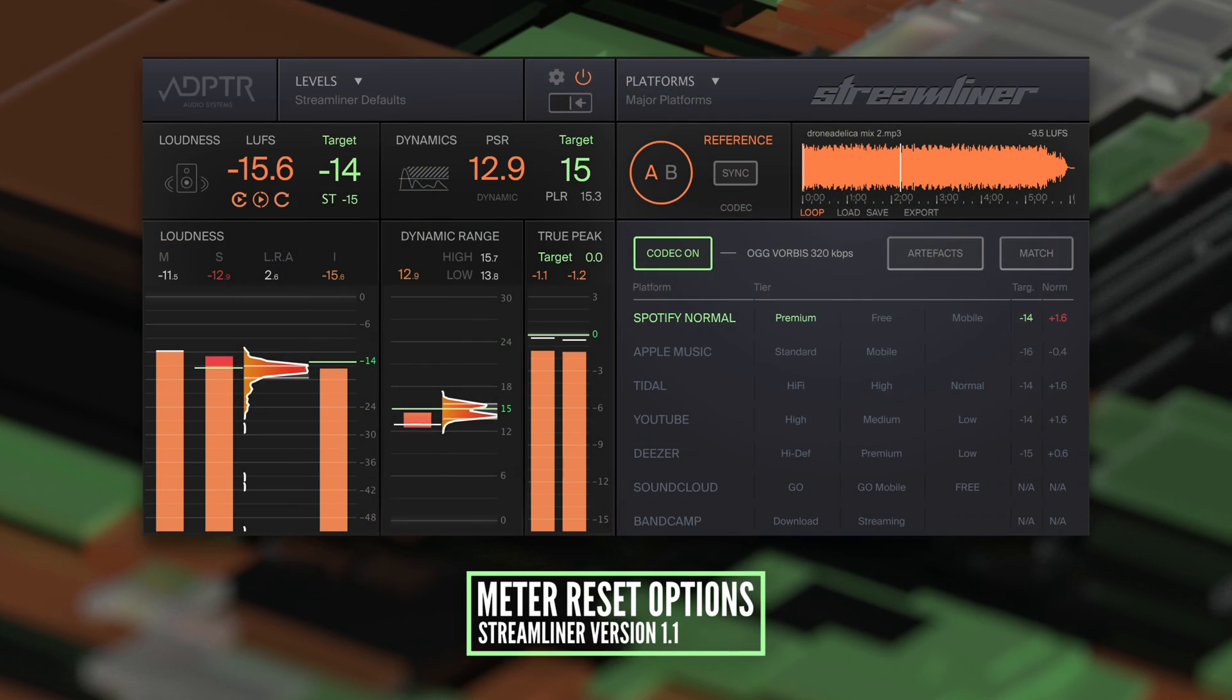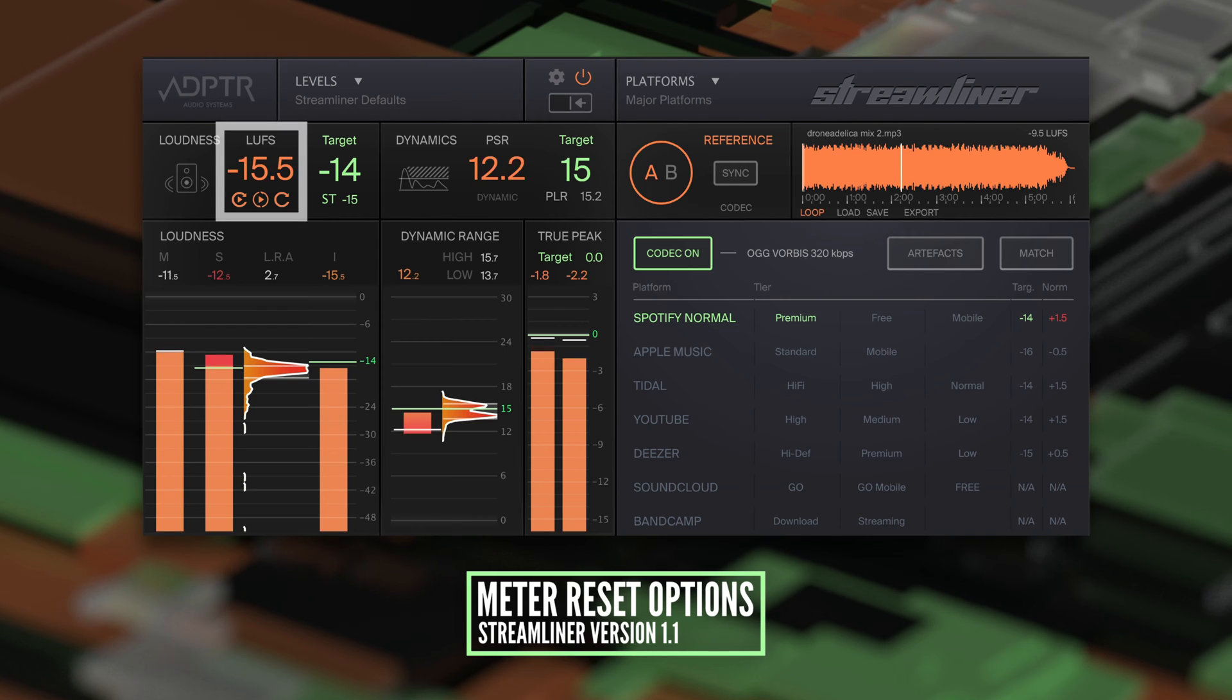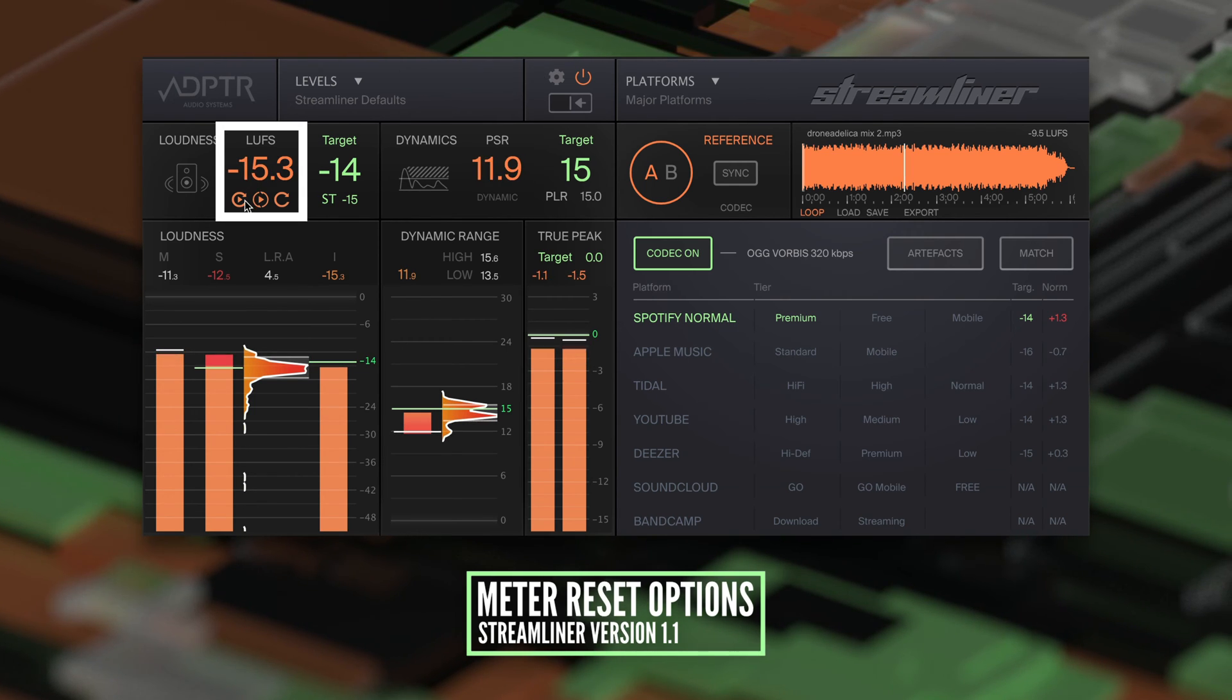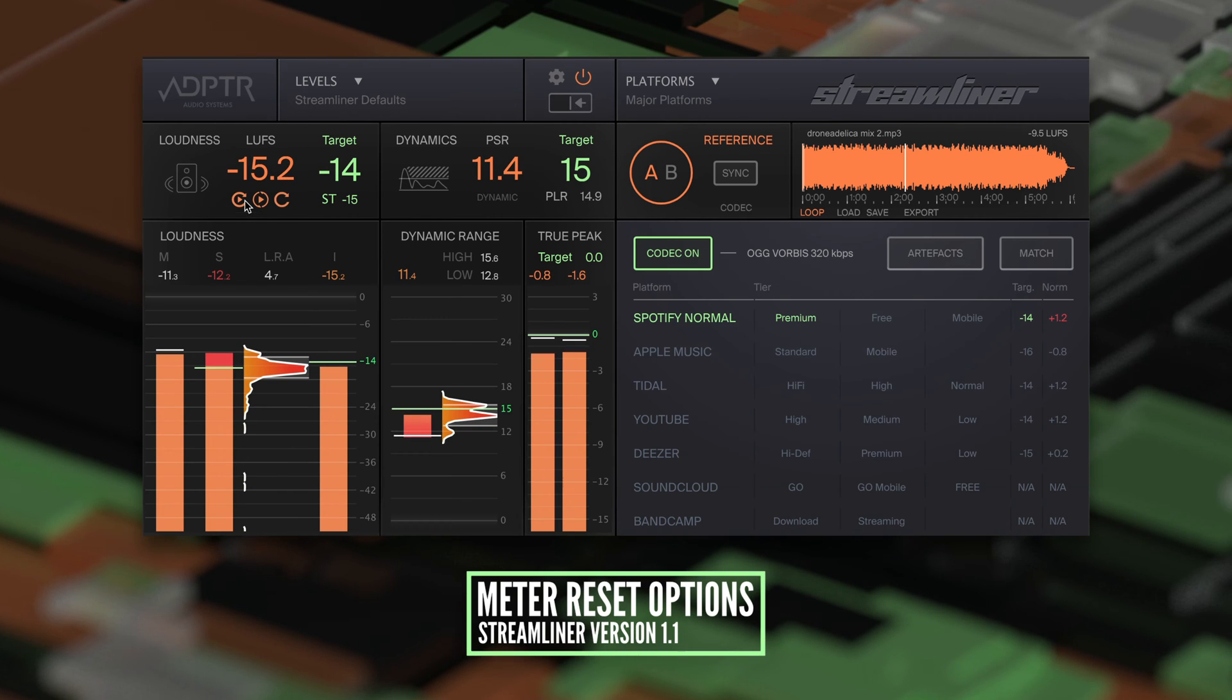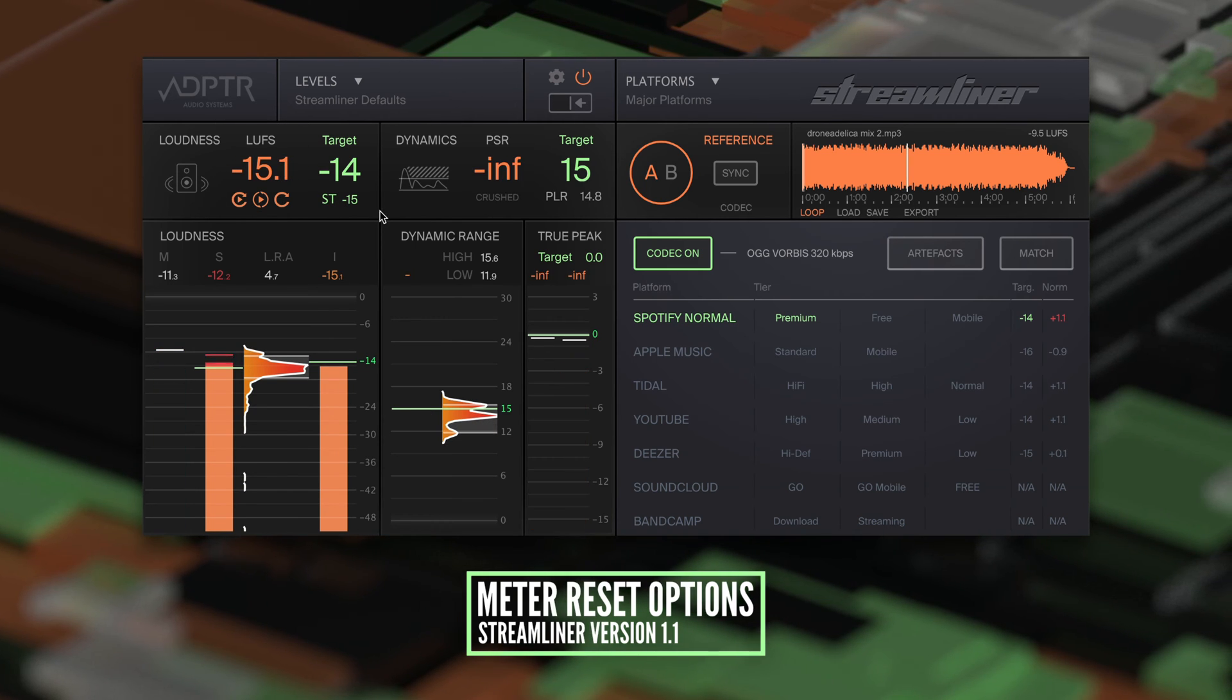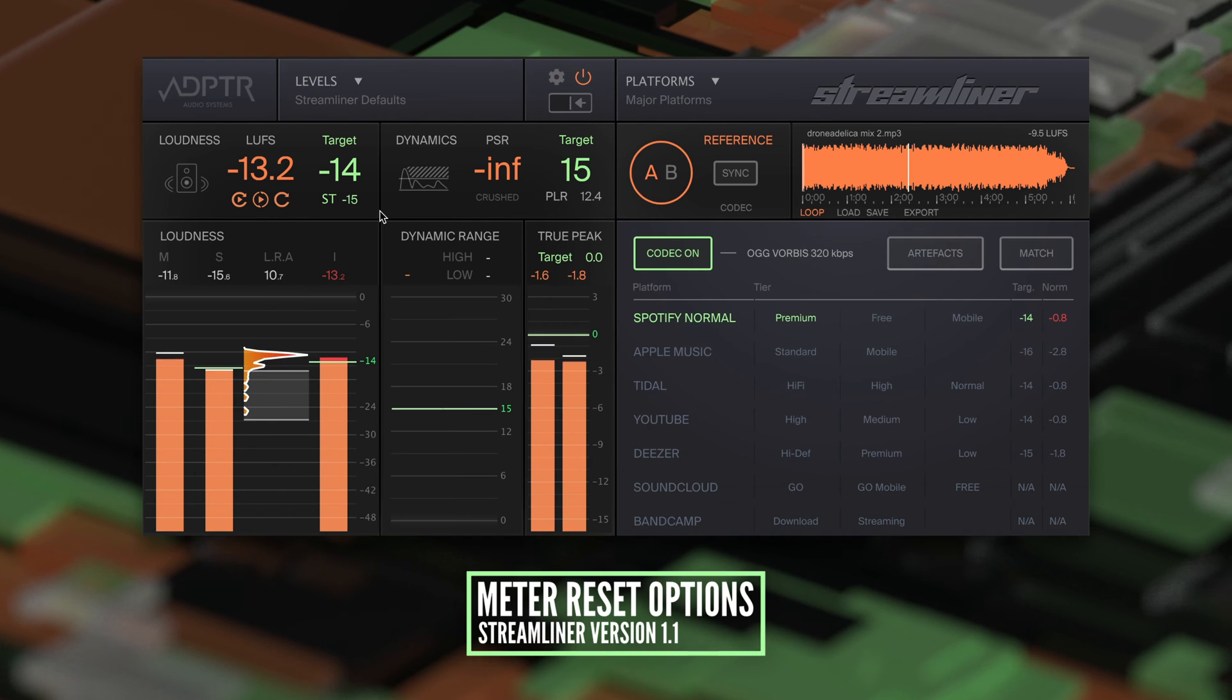There's a new transport button under the integrated LUFS meter. When this is active, the integrated LUFS metering will restart alongside the DAW transport. This is recommended as the default mode when mixing.